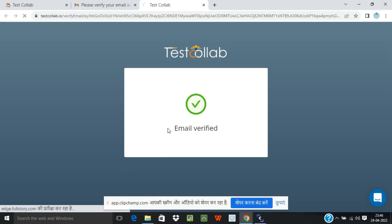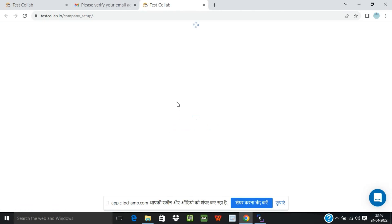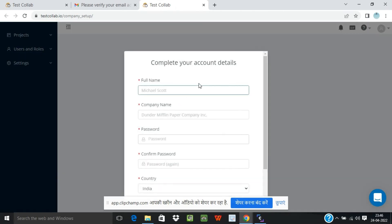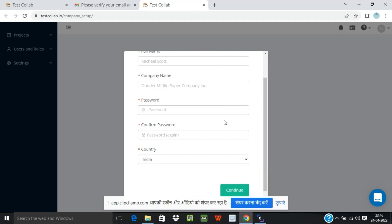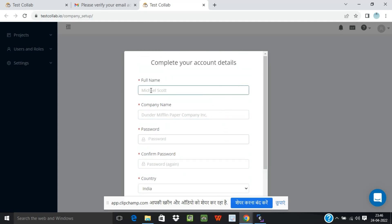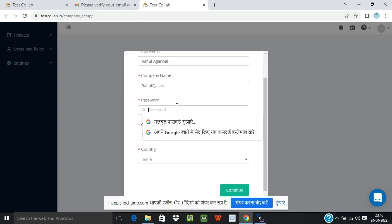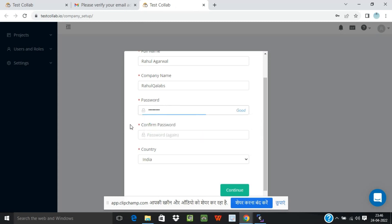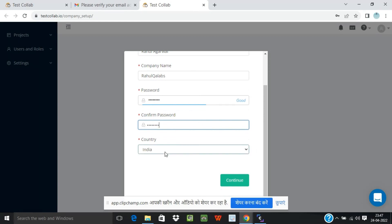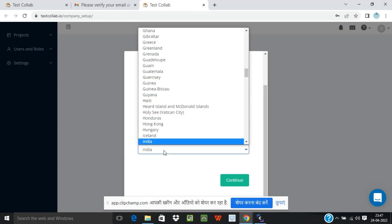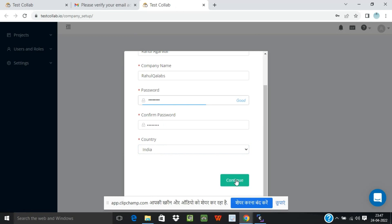Okay, so email is verified. Now you have to fill some basic details for the creation of your account. Full name, I will give Rahul QA Labs. Company name, Rahul QA Labs. Name, I will give my name. And password you can select as per your convenience. Country is India or whichever country belongs, so you can select from the respective drop down and click on continue.